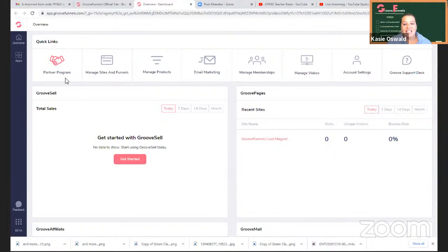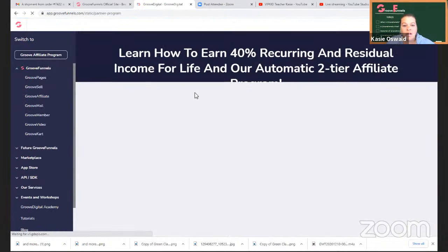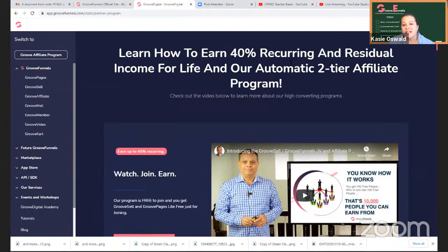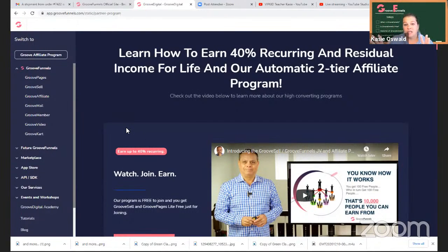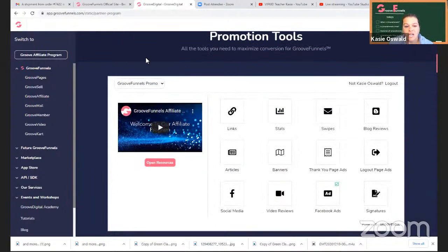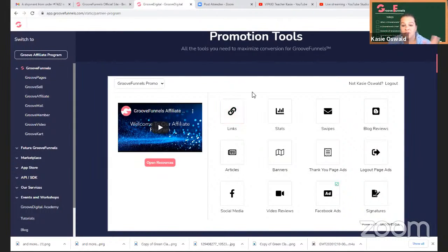This is when you come into your portal — this is what it looks like. I usually go here to the partner program. You can learn how to earn 40% recurring and residual income, which is probably the main reason why I decided to go for the lifetime signup. But it is free to get started in GrooveFunnels. I go to the GrooveAffiliate program, and you can scroll down to see the promotional tools — they give you your links to earn some money. This is promoting GrooveFunnels, which is what I've started doing.